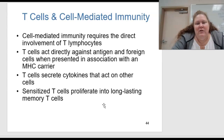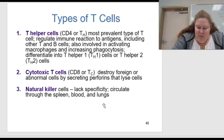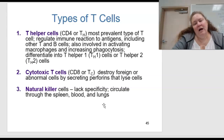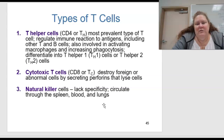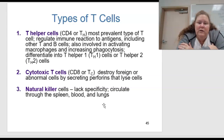Cell-mediated immunity requires the direct involvement of T lymphocytes. T cells act directly against the antigen and foreign cells when presented and associated with the MHC carrier. T cells secrete cytokines that act on other cells, and sensitized T cells proliferate into long-lasting memory T cells. There are T helper cells — CD4 or TH — which are the most prevalent type of T cells. They help regulate immune reactions to antigens including other T and B cells, and are involved in activating macrophages and increasing phagocytosis. They differentiate into TH1 or TH2 cells. Cytotoxic T cells — CD8 or TC — destroy foreign or abnormal cells by secreting perforins that lyse or break apart those cells.